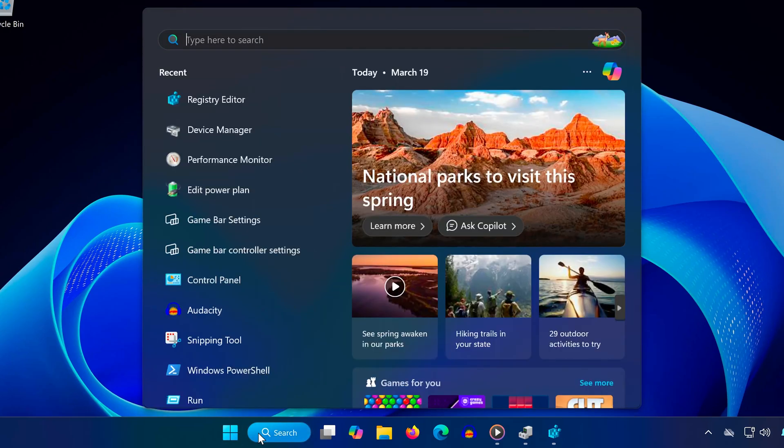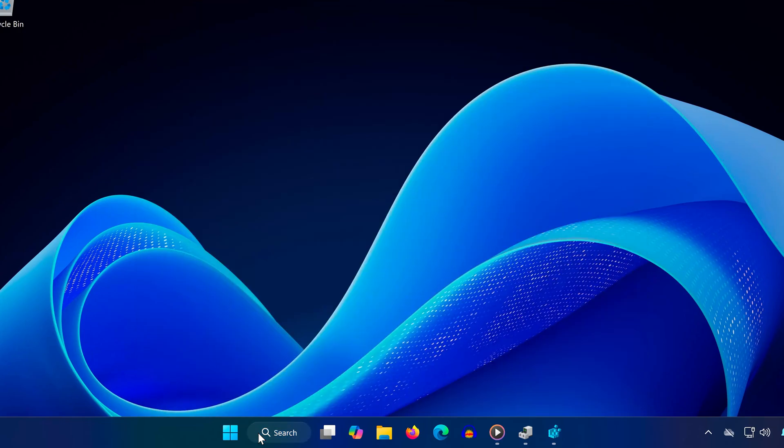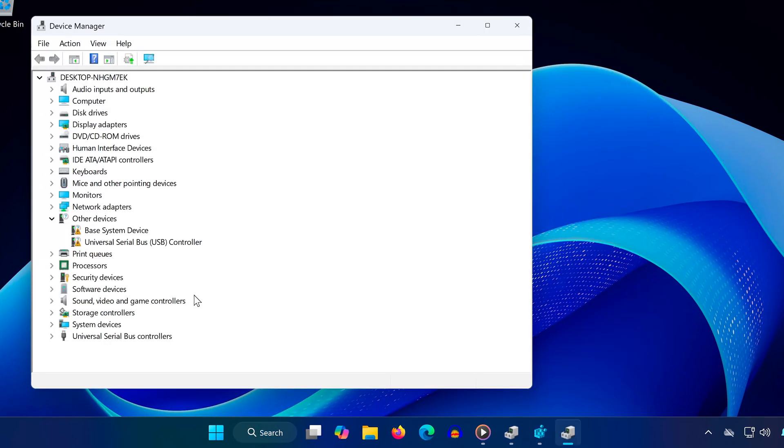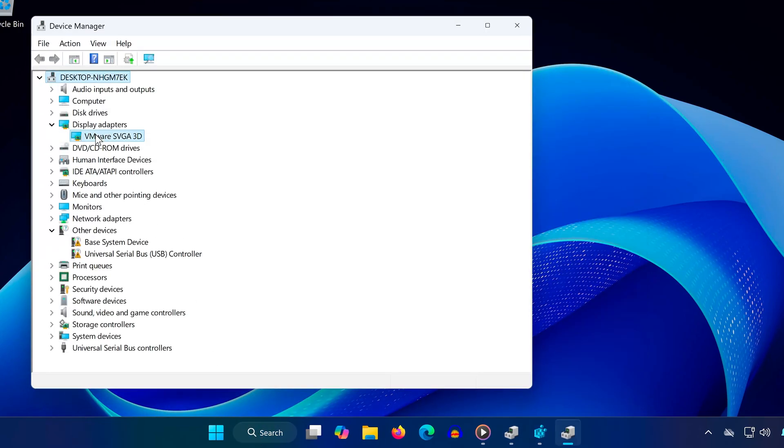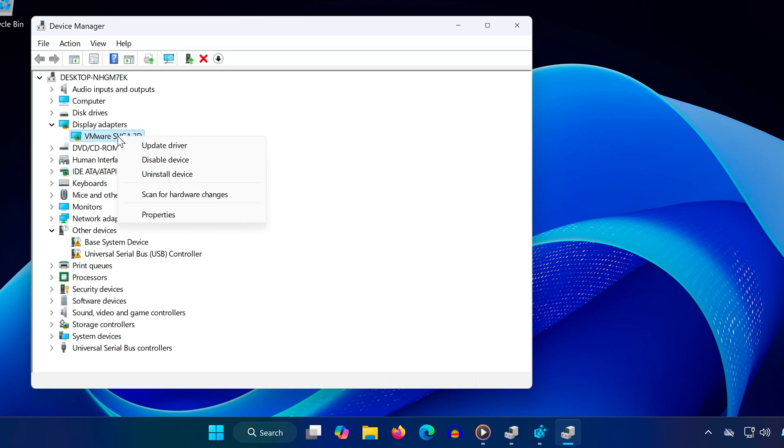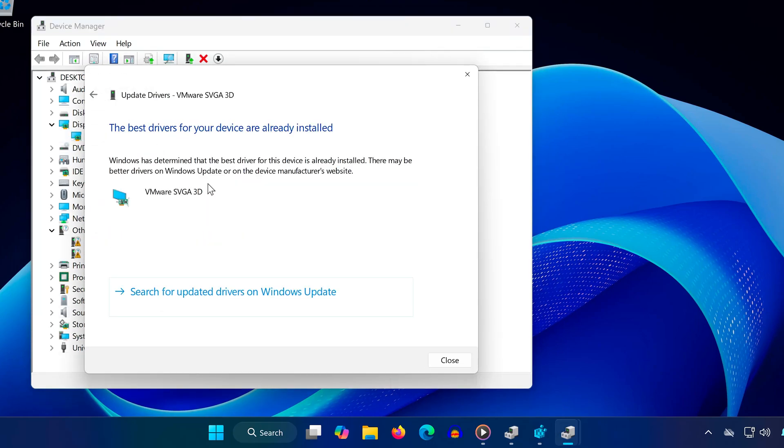First, open search and type device manager, click to open it. Once inside, expand display adapters and locate your AMD graphics card, right click on it, and select update driver. Then, click on search automatically for drivers and let Windows install the best available version.